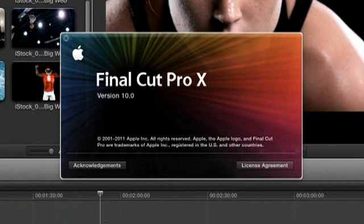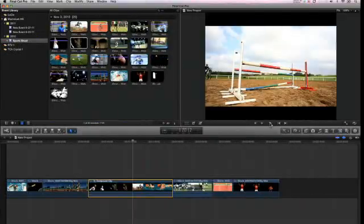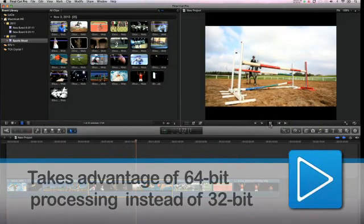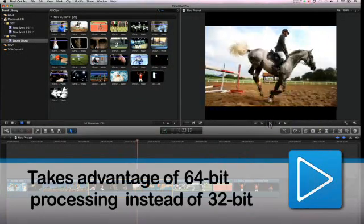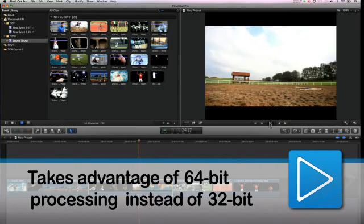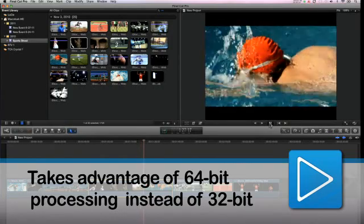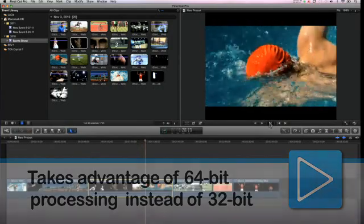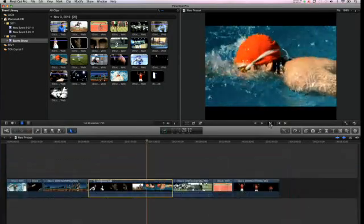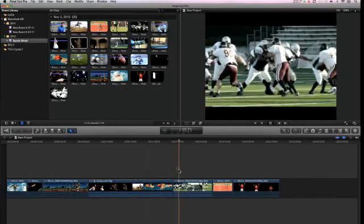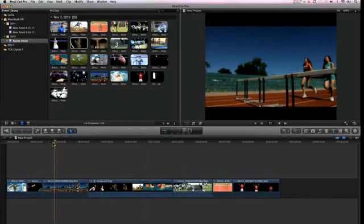Final Cut Pro X merges high-performance digital editing and native support for almost any video format with simple, time-saving features that let you focus on storytelling. This entirely rebuilt version takes advantage of 64-bit processing, whereas all the previous versions could only use up to 32-bit. This means that anything you do will go a lot faster than before.